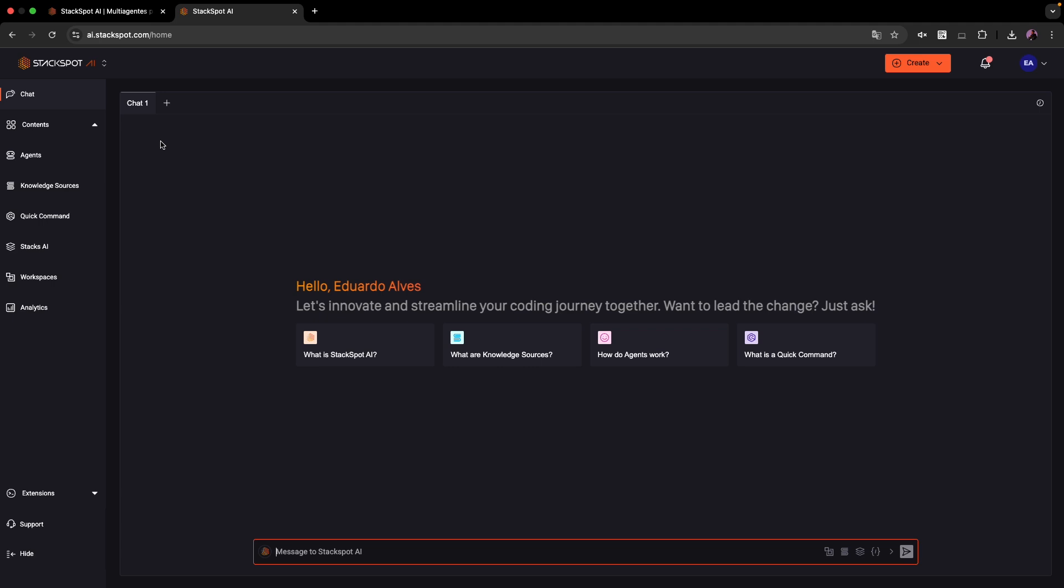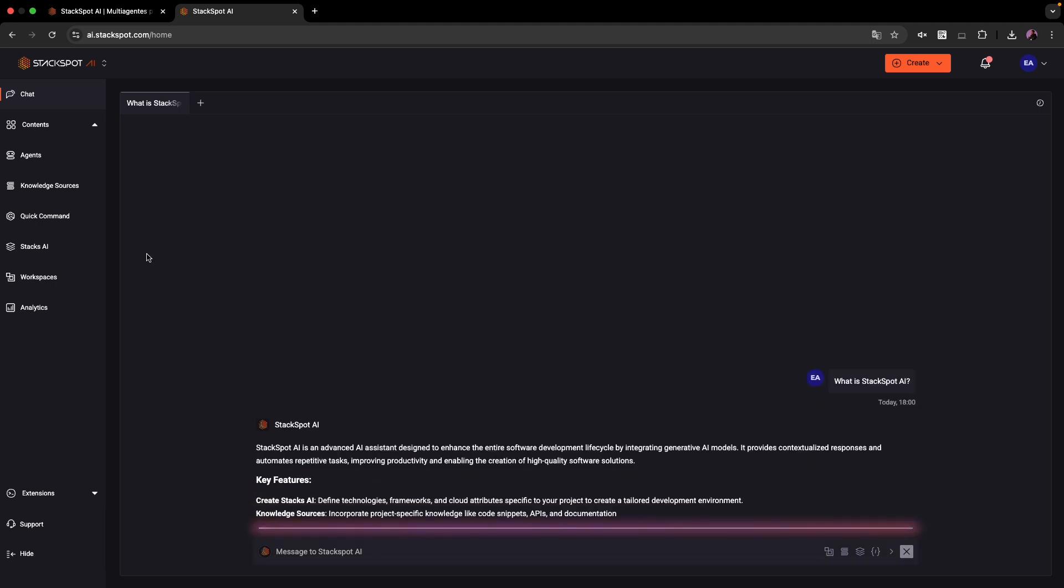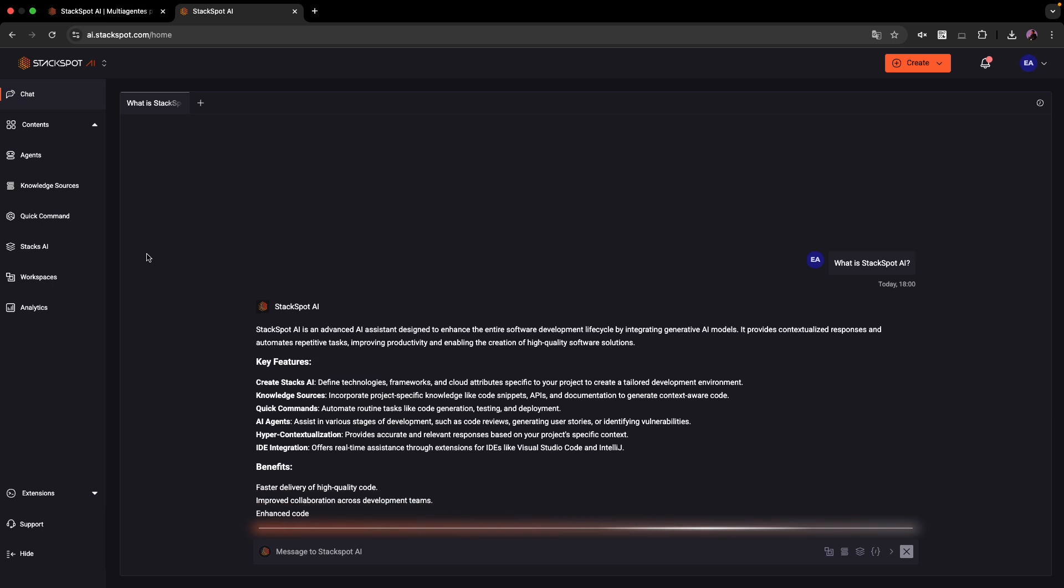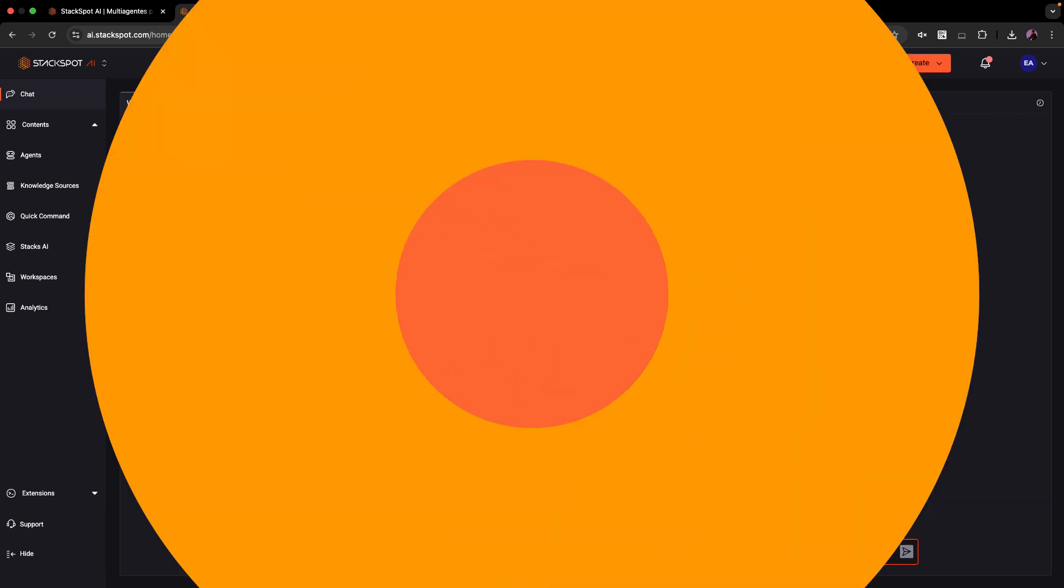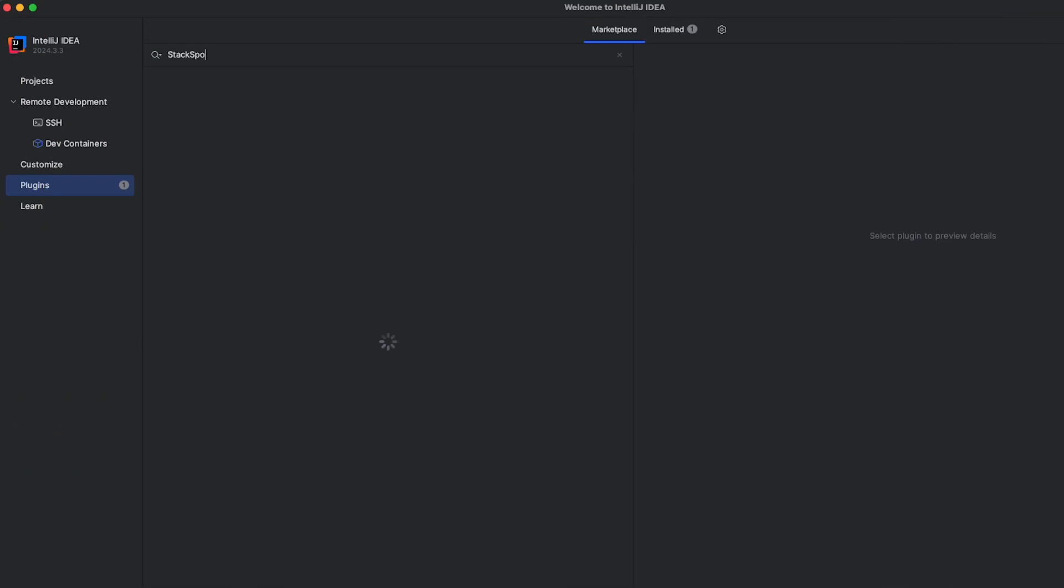After logging in, you can access the chat section in the portal. Here you can ask questions about software development and get quick and accurate responses from StackSpot.